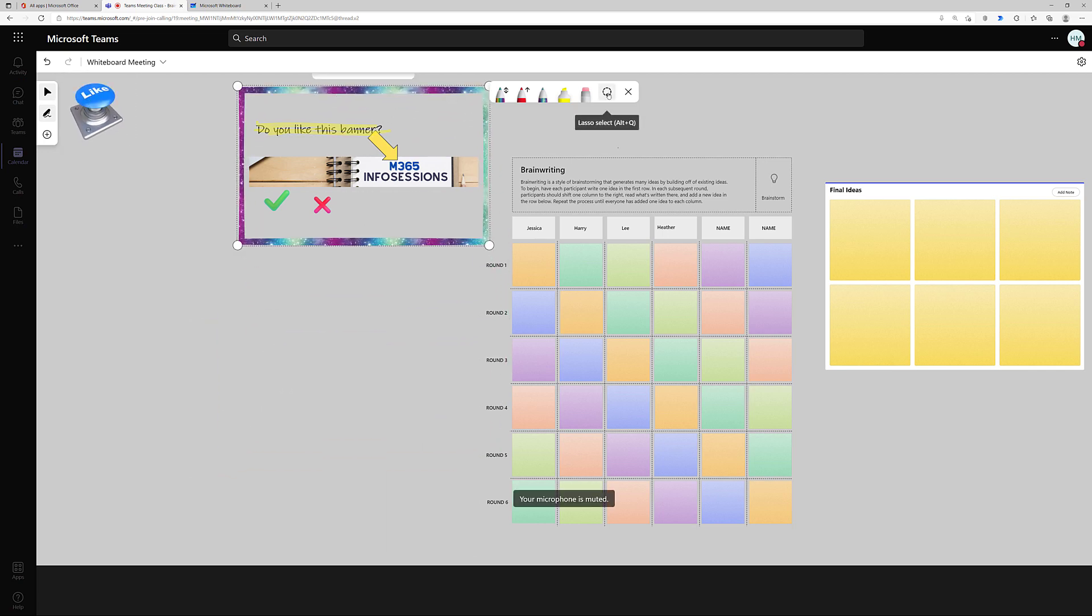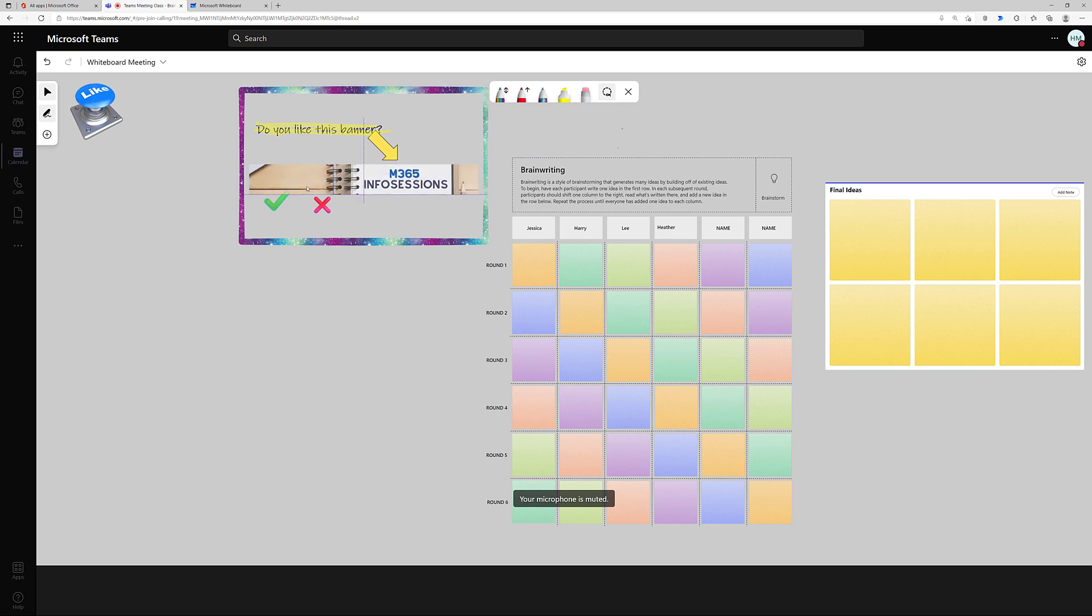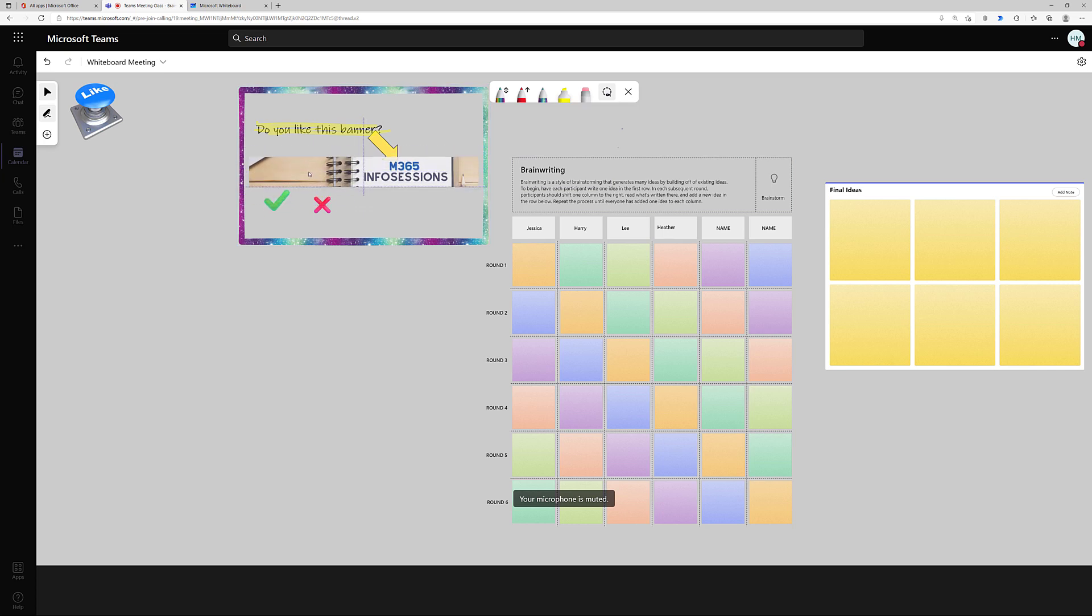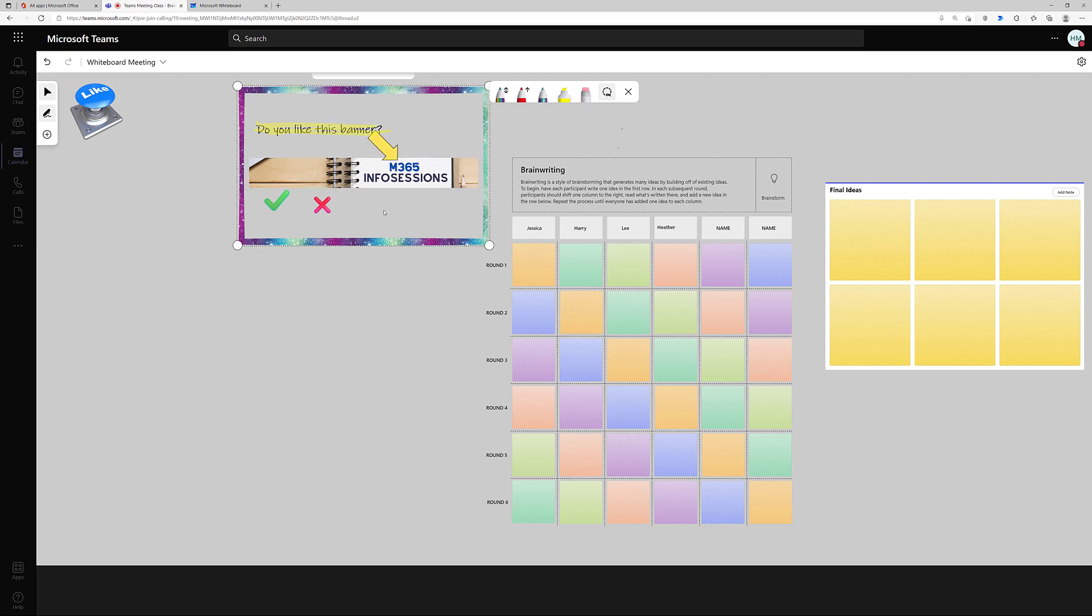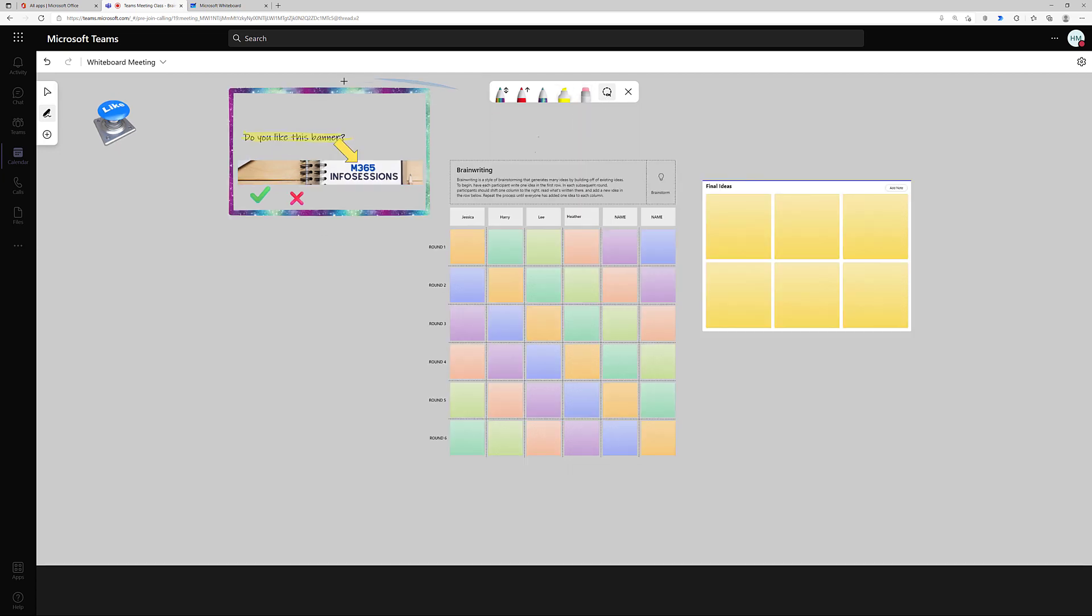The last thing we're going to take a look at on this particular whiteboard is the lasso tool. This is useful to group objects together so that they can be deleted all at once or moved all at once. With the lasso tool, I am going to select the entire area, and notice the light blue outline.